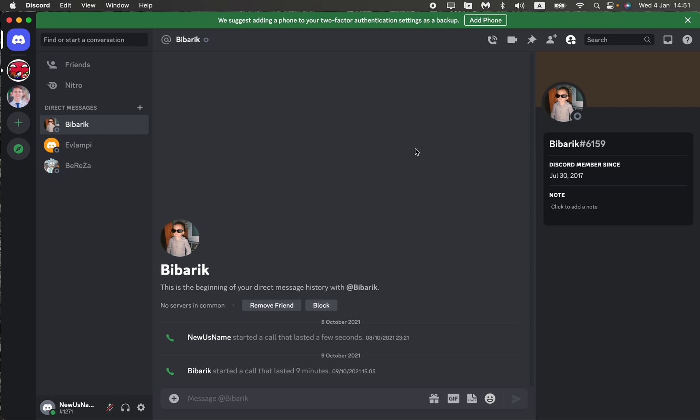This is the only way to delete your invite on Discord. I hope this tutorial was helpful. If it is, please like this video, subscribe to my channel, and write a comment. Goodbye!